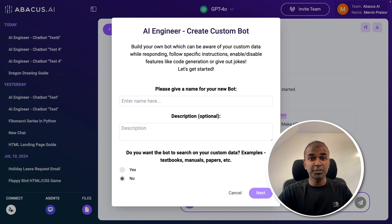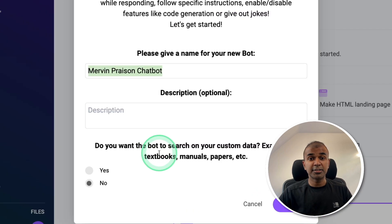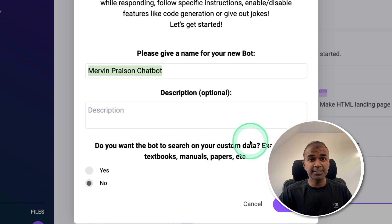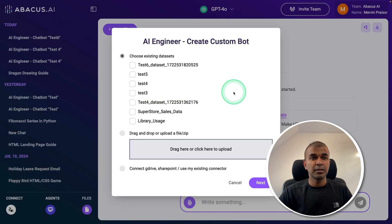I'm going to name it the Mervyn Praisen Chatbot. It's asking: do you want the bot to search your custom data? I'm going to choose Yes, then click Next.